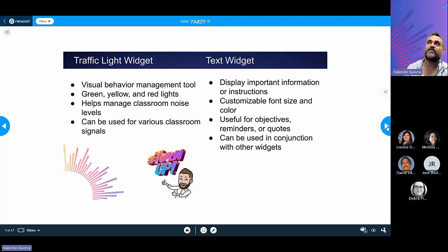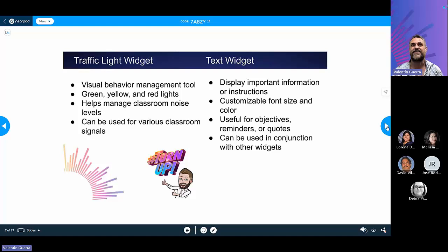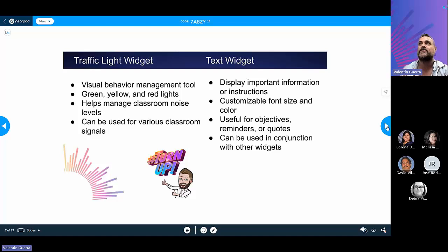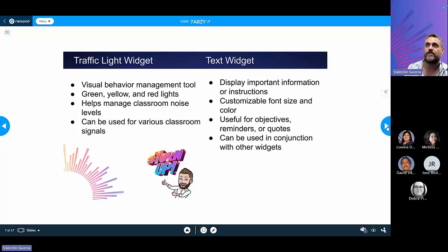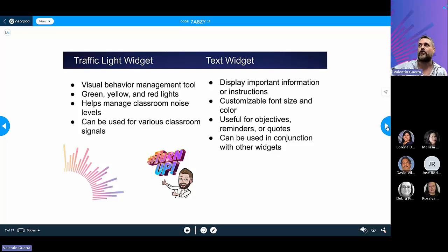The text widget allows you to display important information or instructions in various parts of your screen. Think of Classroom Screen as your desktop background, and then you can add widgets, images, and text boxes. You can change the font size and color, add subject-specific information like the learning objective, reminders, or quotes, and these can be used in conjunction with other widgets.